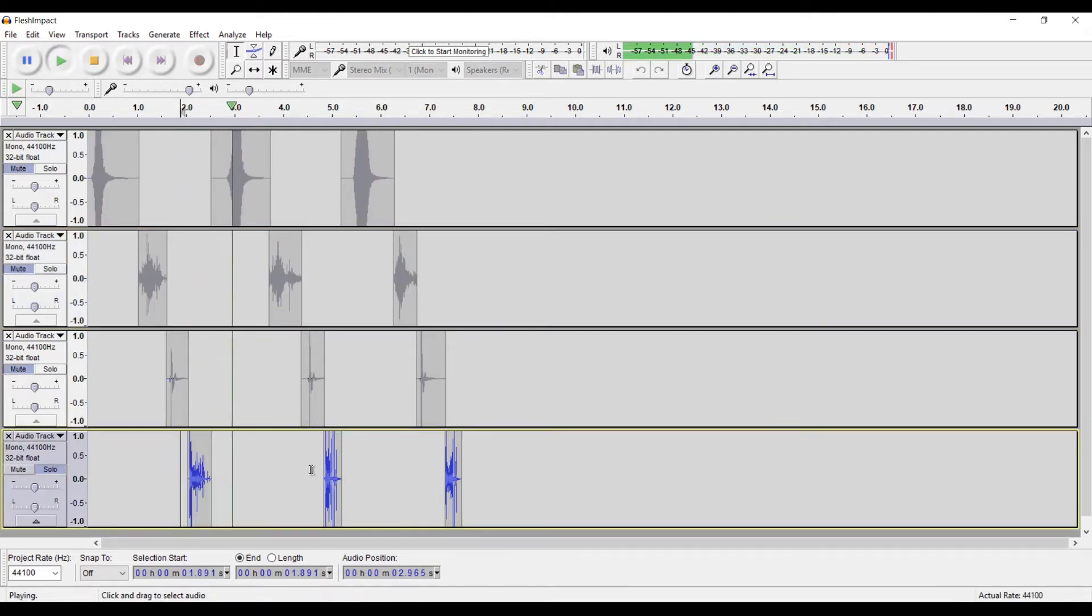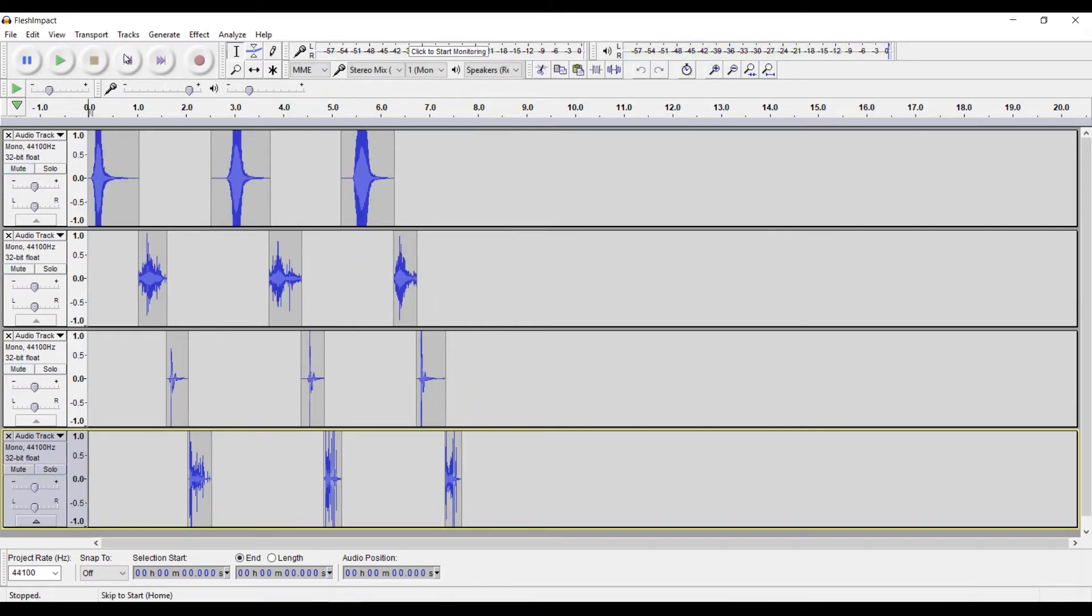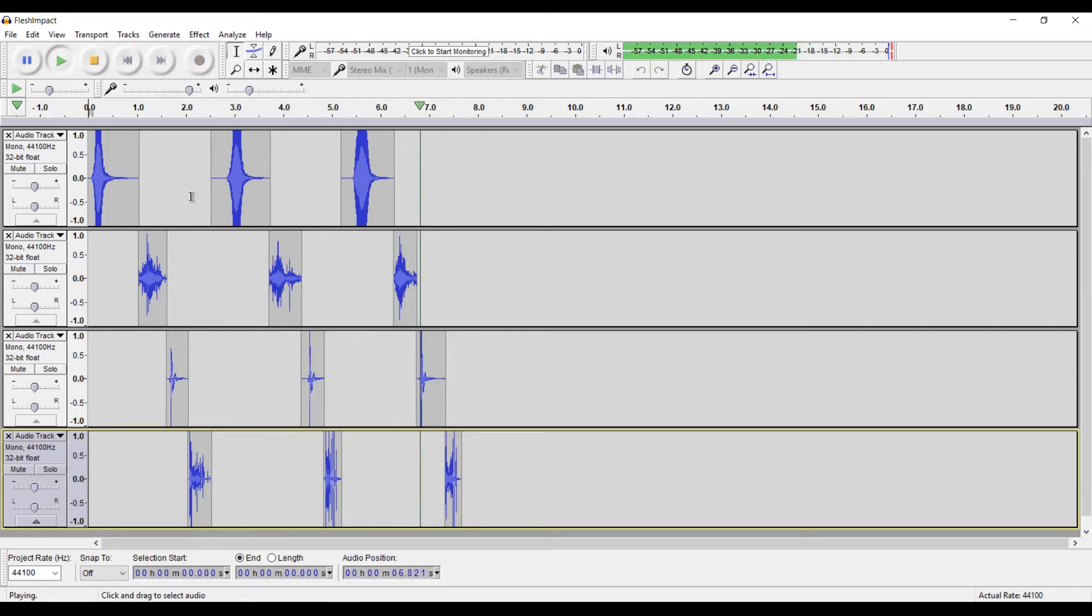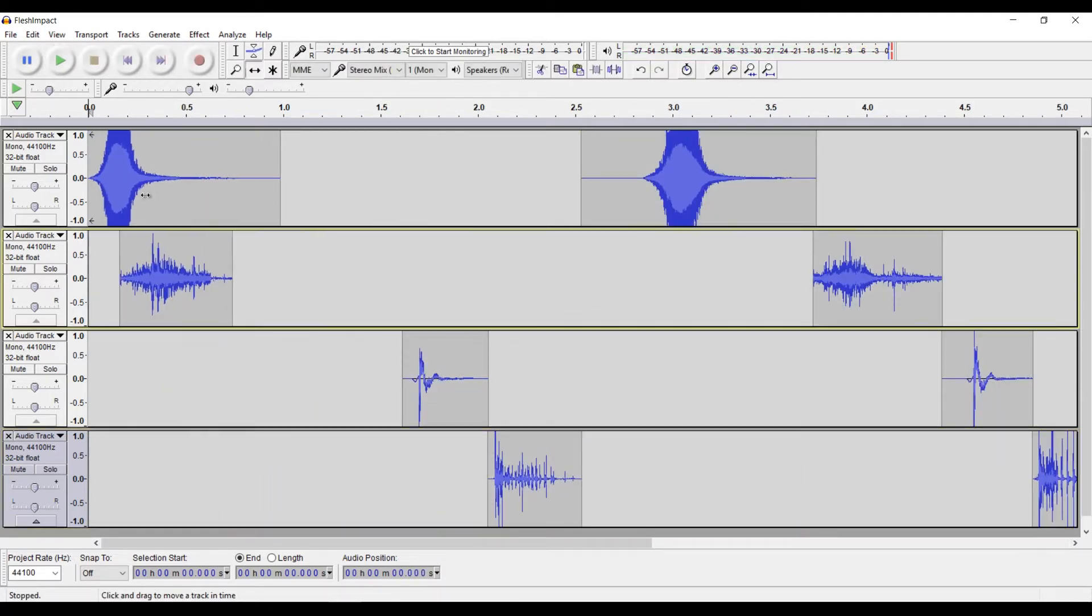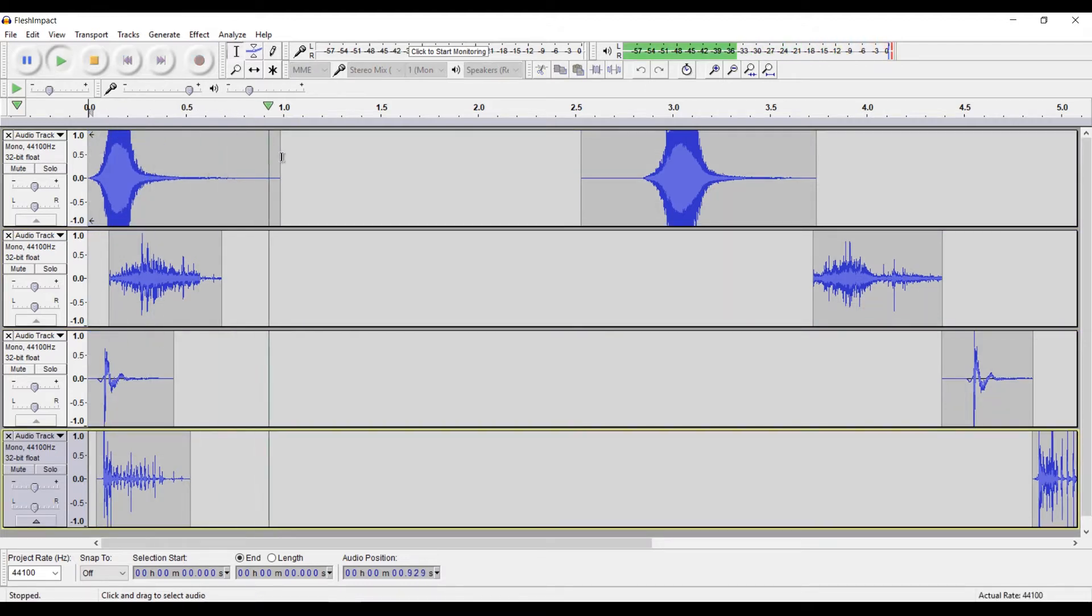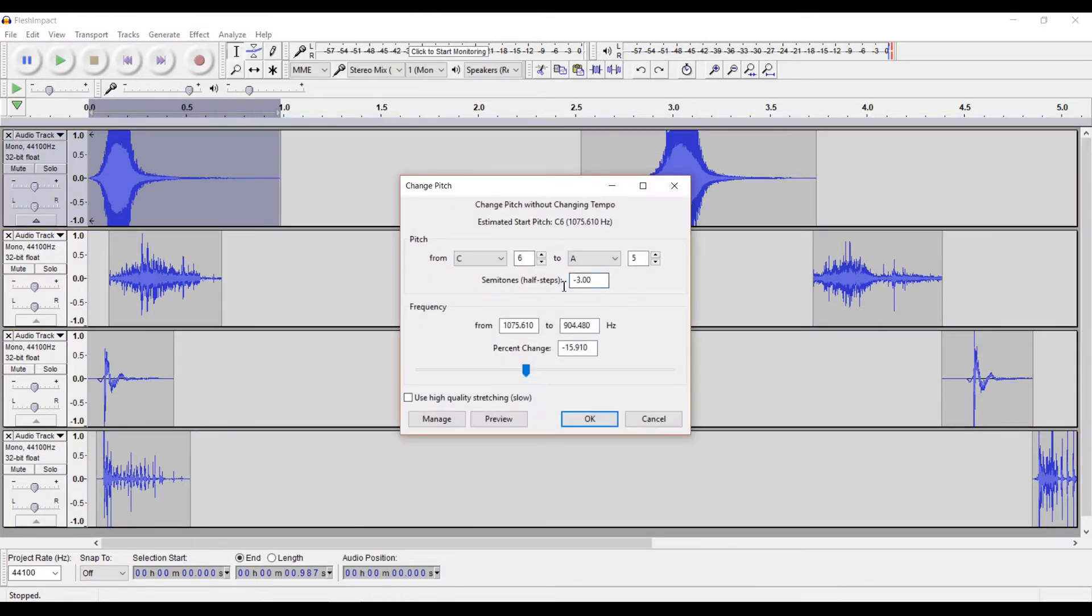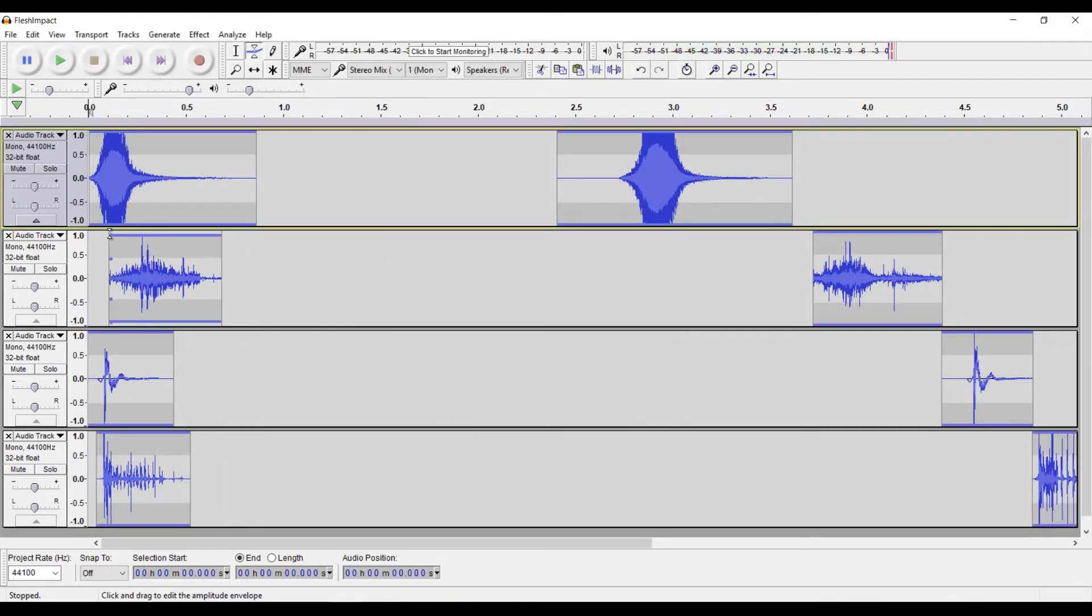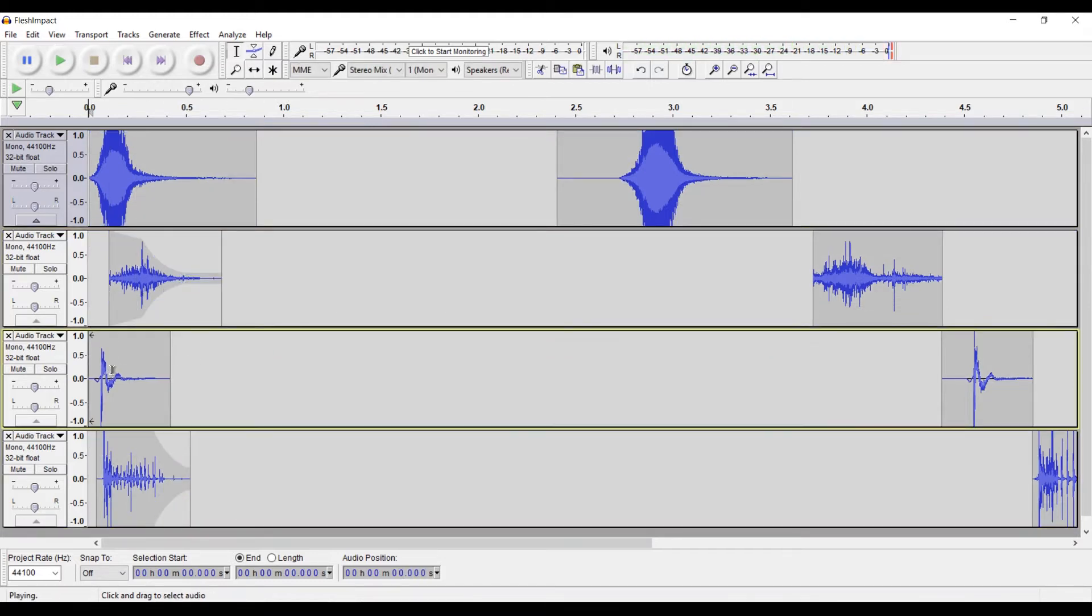Alright, so I'll start by repositioning the sounds so that they layer on top of each other. Then I'll just raise the pitch a bit of the first sound because it was drowning out all of the other ones. Lastly, I'll adjust the volumes and fade the sounds out.